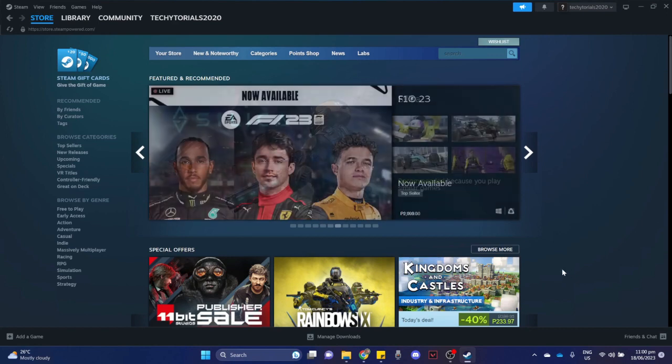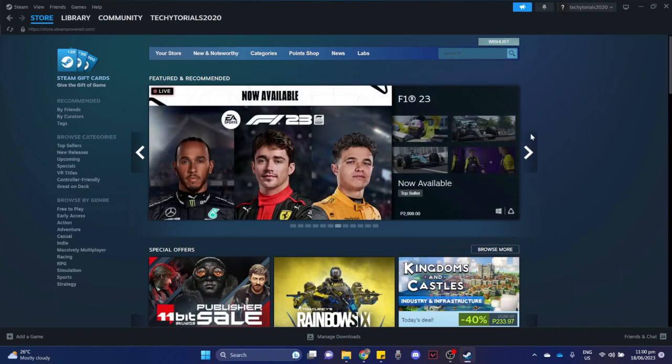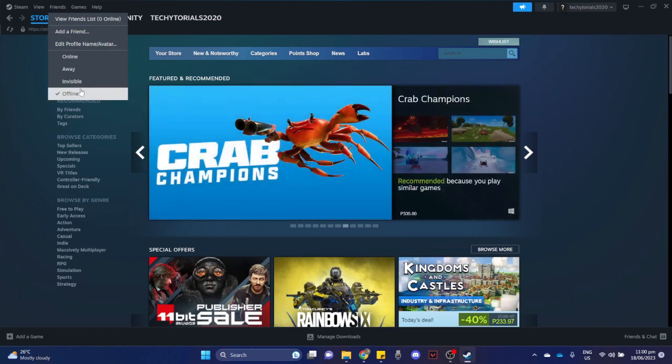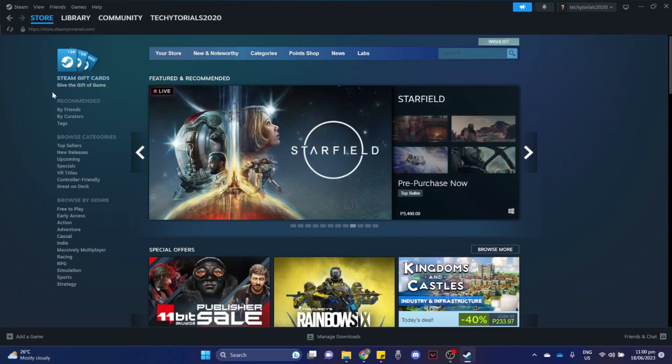Once you have signed in, click on Friends found on the upper left of the screen, and make sure to click on either Invisible or Offline. If you're using the web browser,